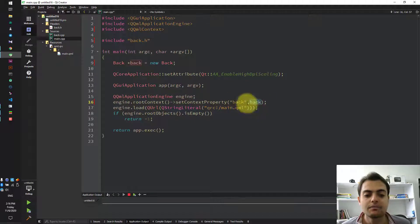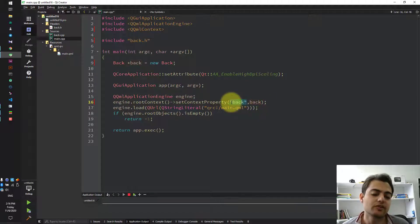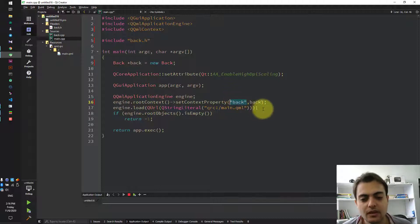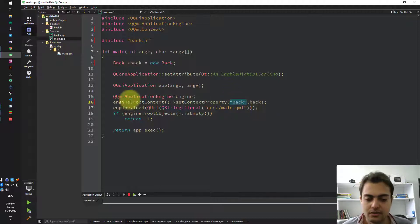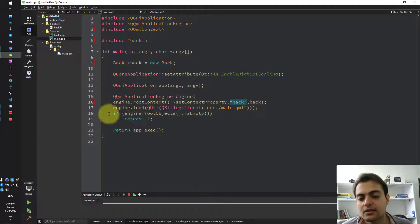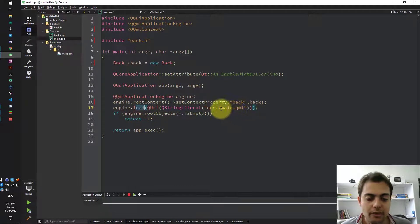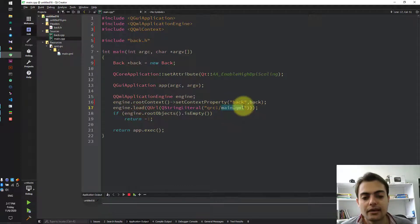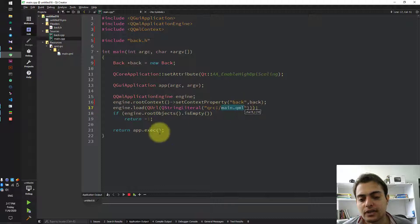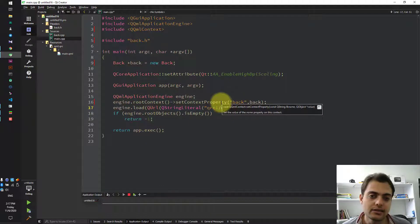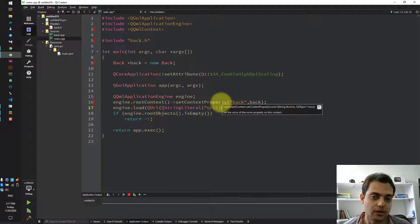The back is the name which we will use in the QML code. In the following lines, we load the main.qml and it will then execute it. Now, let's see what's in our QML code.